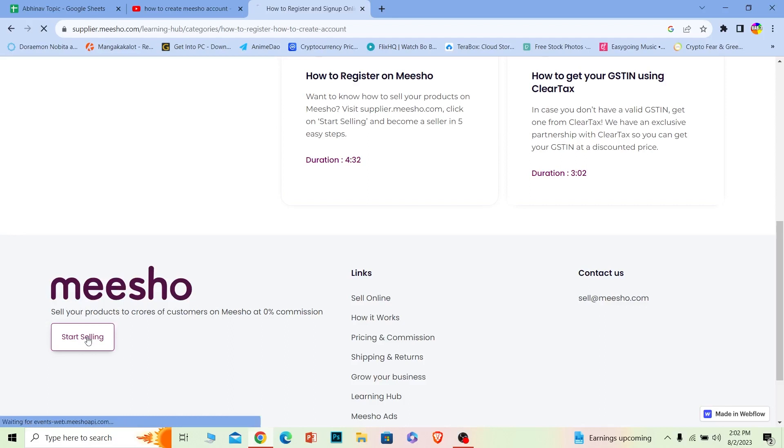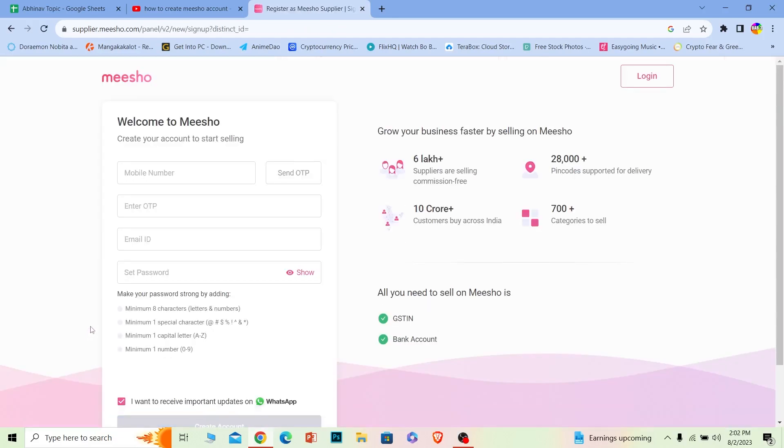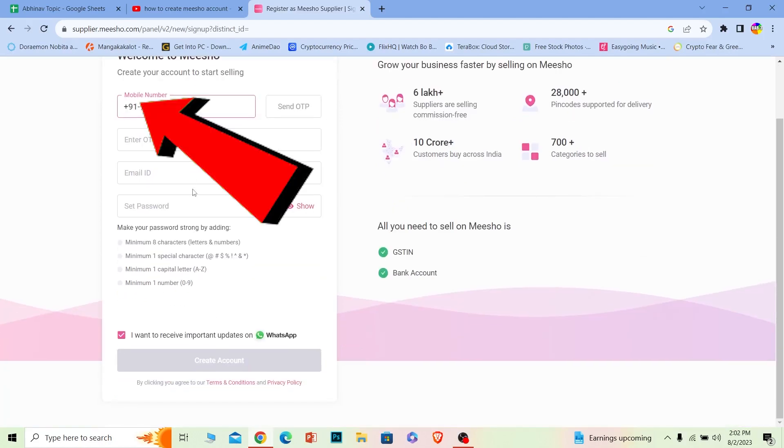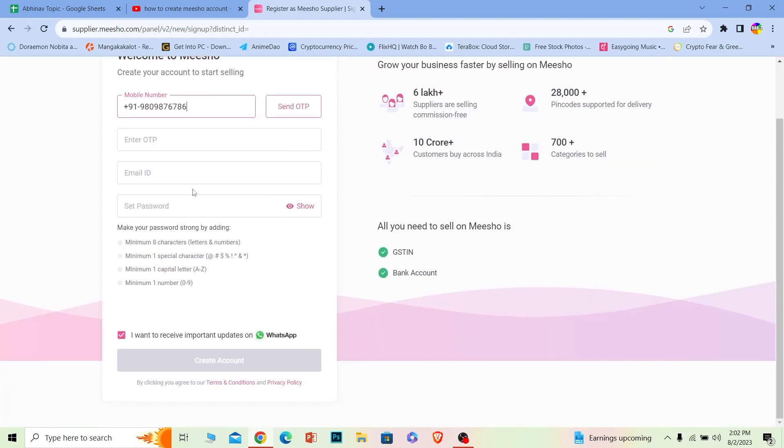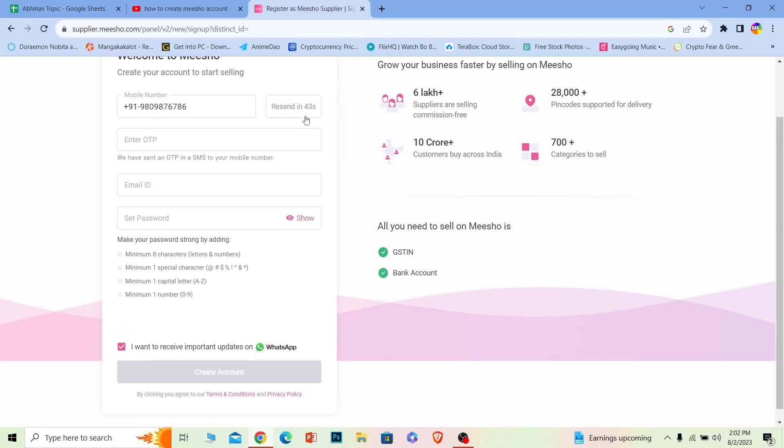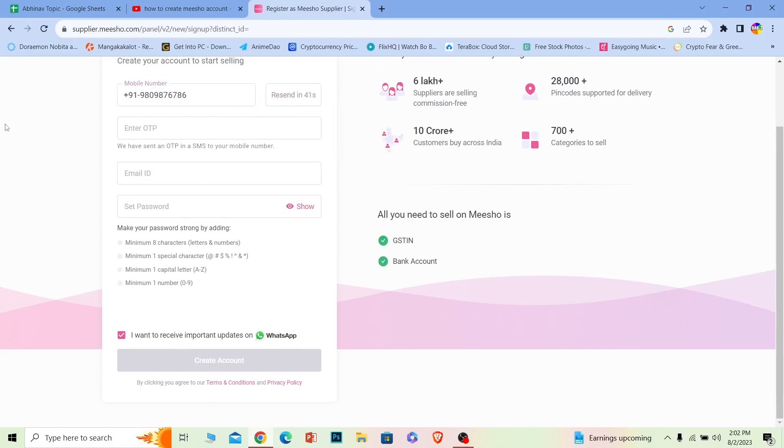Once you do that, it'll take you to Meesho's account creation page which is going to look just like this. Over here you want to enter your phone number, and once you enter your phone number you can see the 'Send OTP' button. Click on it. Once you do that, an OTP will be sent to your mobile number.